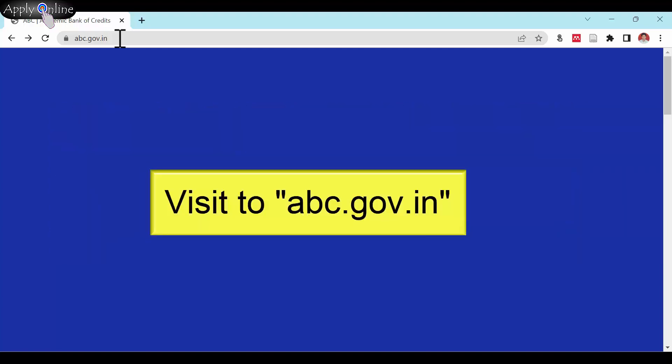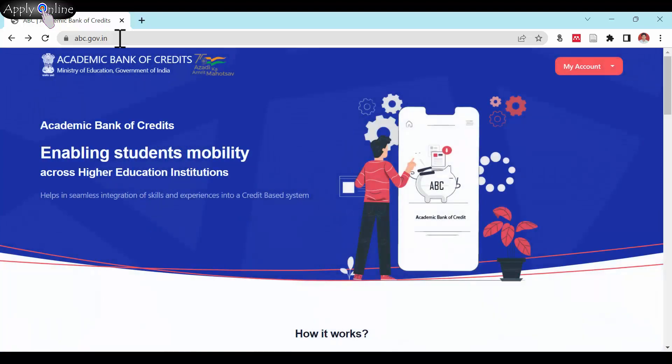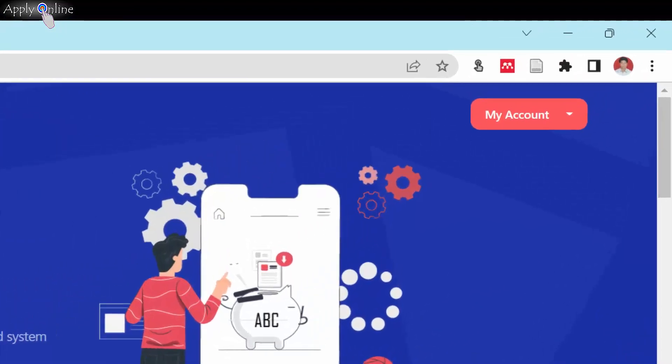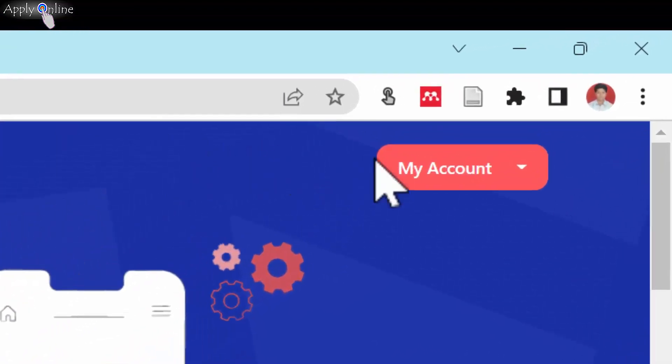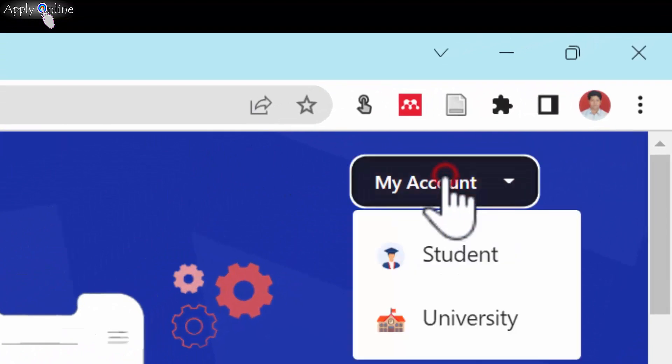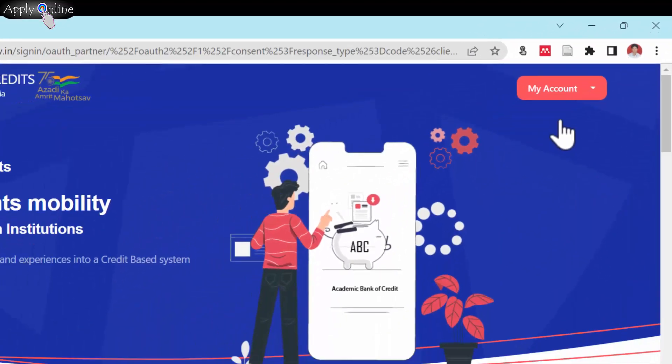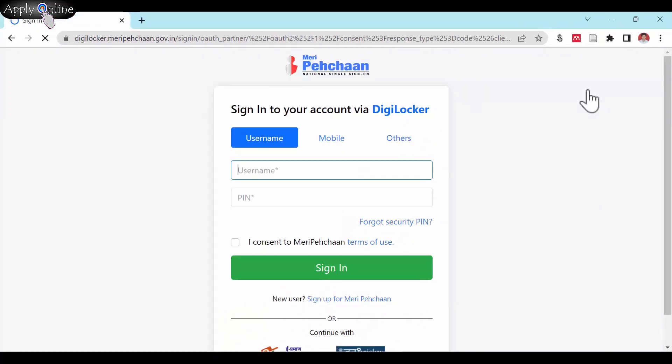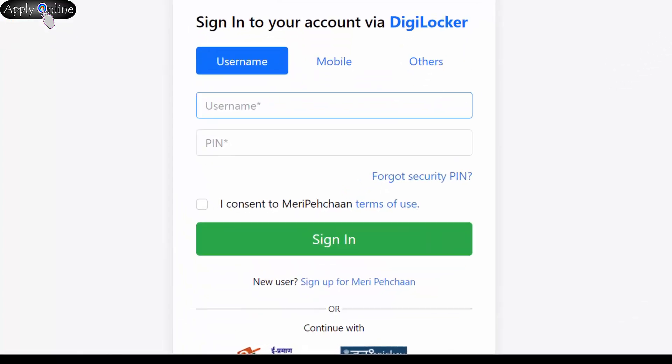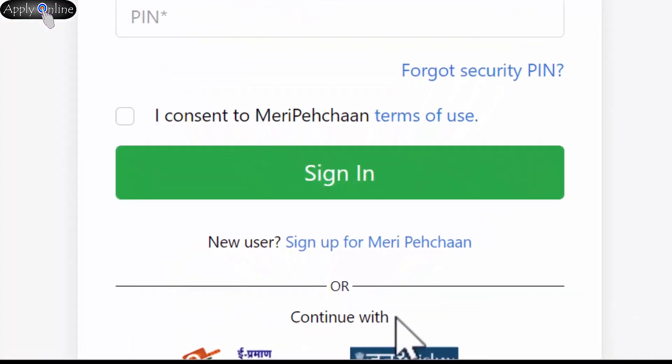Further, visit abc.gov.in and select the student's option from My Account. Then select Sign up for Meri Pehchaan option.